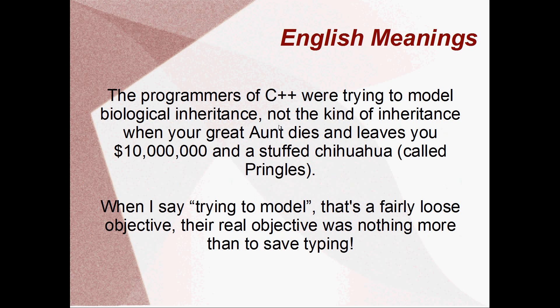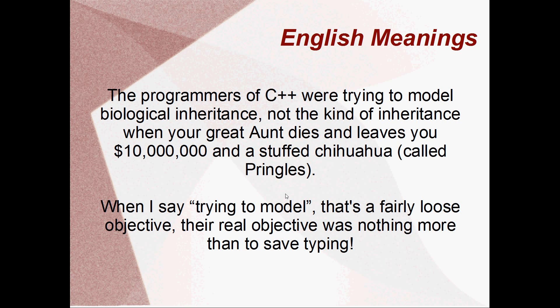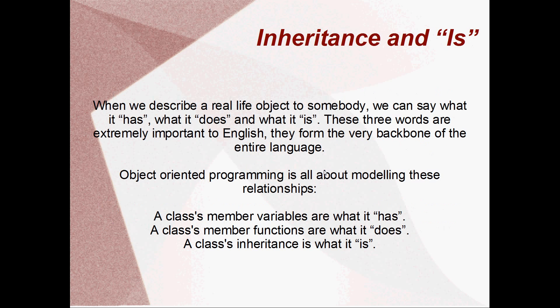So there's a few different meanings for the word inheritance. You can get money when a relative dies. That's not what we're talking about here. We're talking about biological inheritance. That's basically what we're trying to model with inheritance. And when I say trying to model, it's a pretty loose term. The real objective of inheritance in programming languages is not actually to model anything in the end. The real objective is just to save typing. It's easy to say that programmers are lazy, and in a way I guess that's probably true, but I'd say more than anything what programmers are is efficient. So inheritance is all about saving typing and being an efficient programmer.